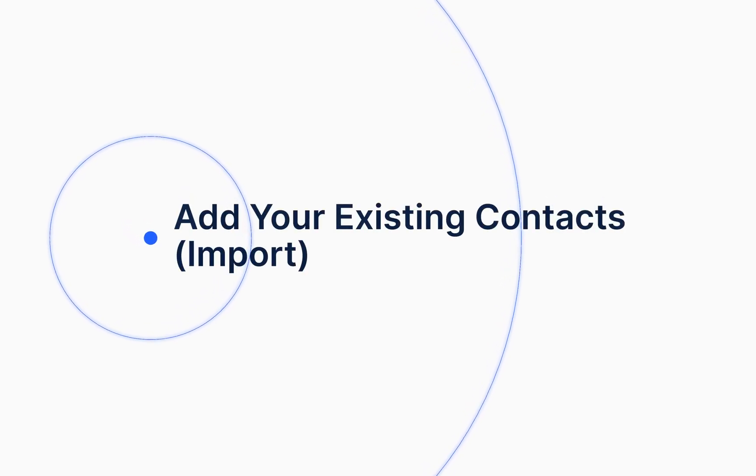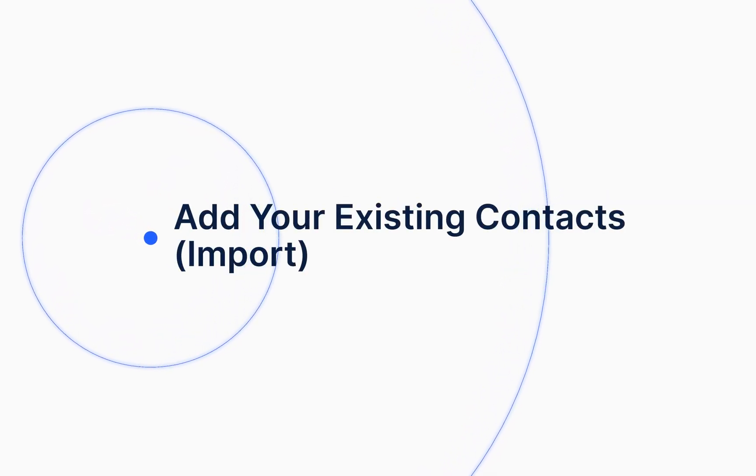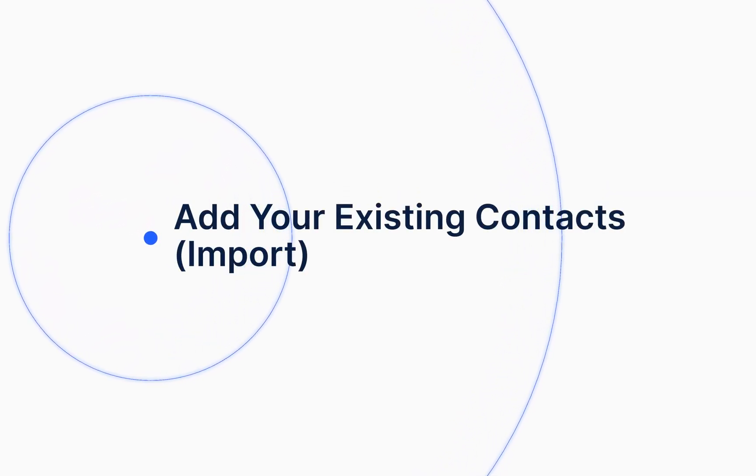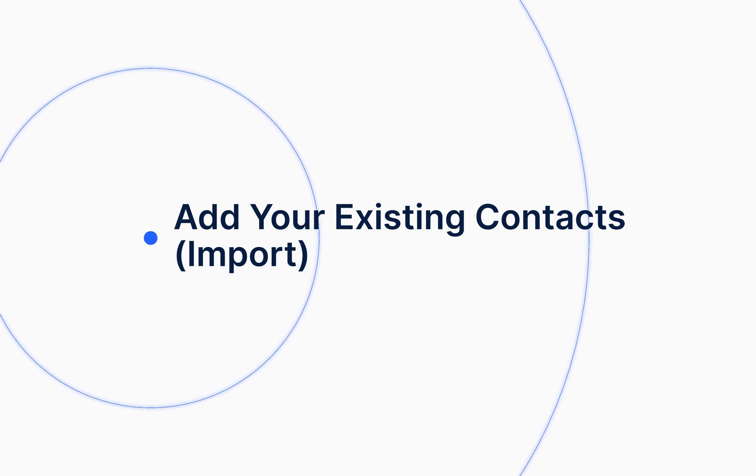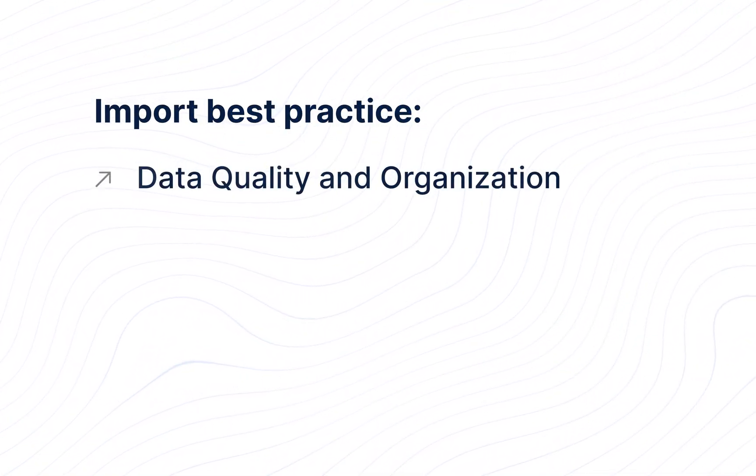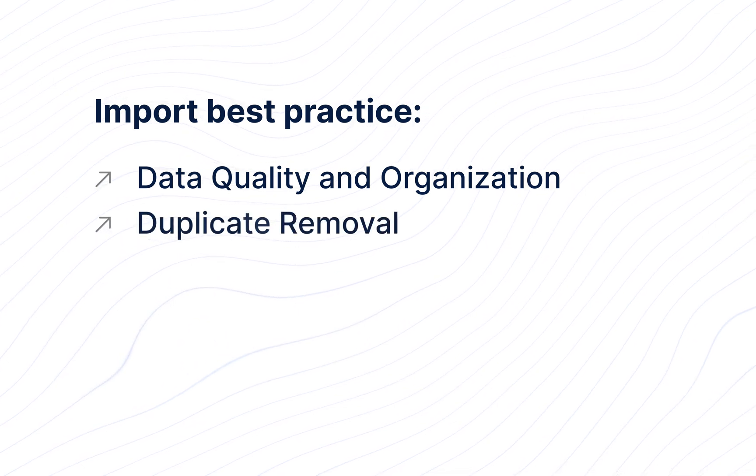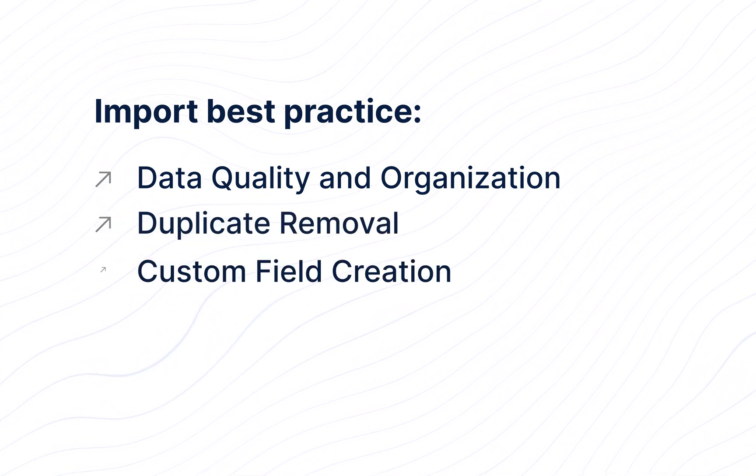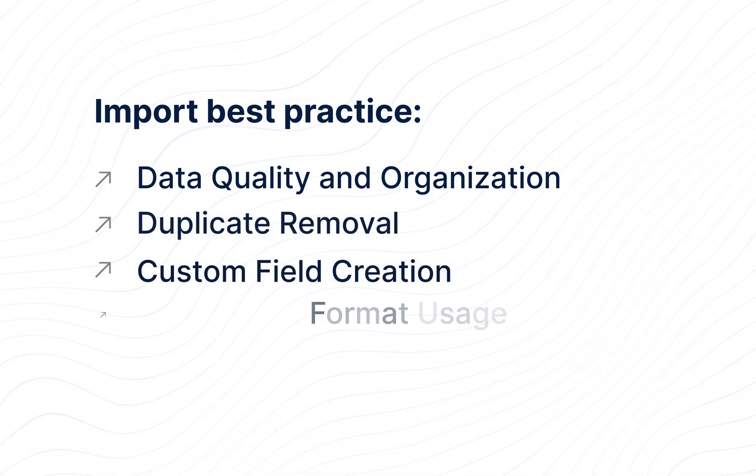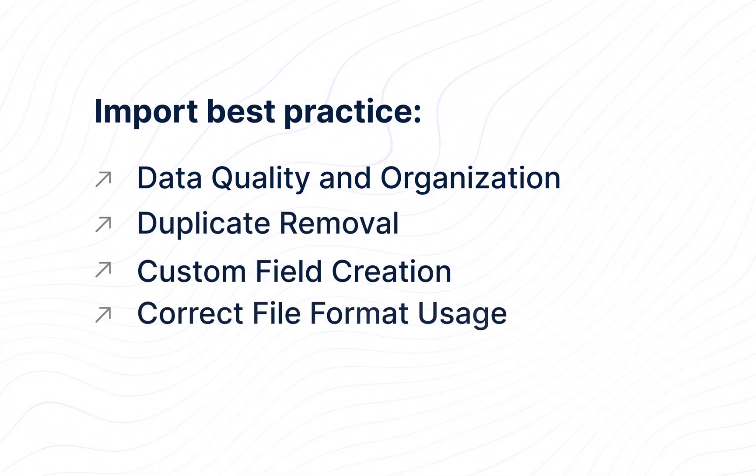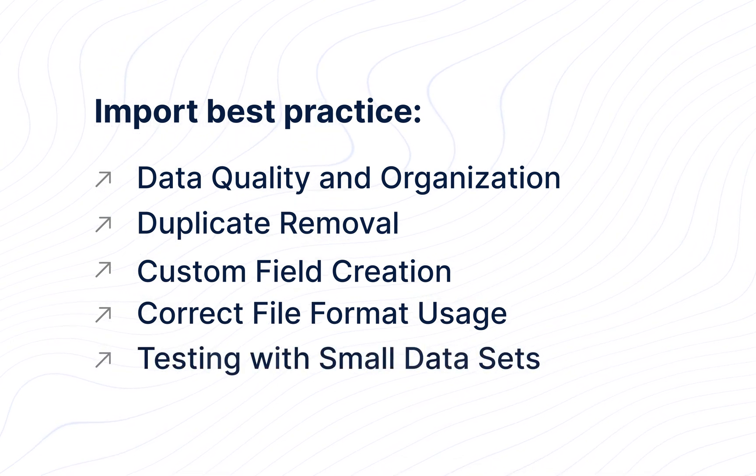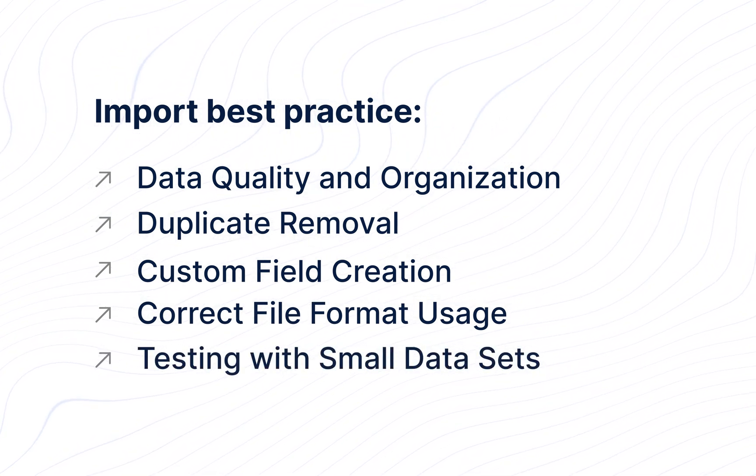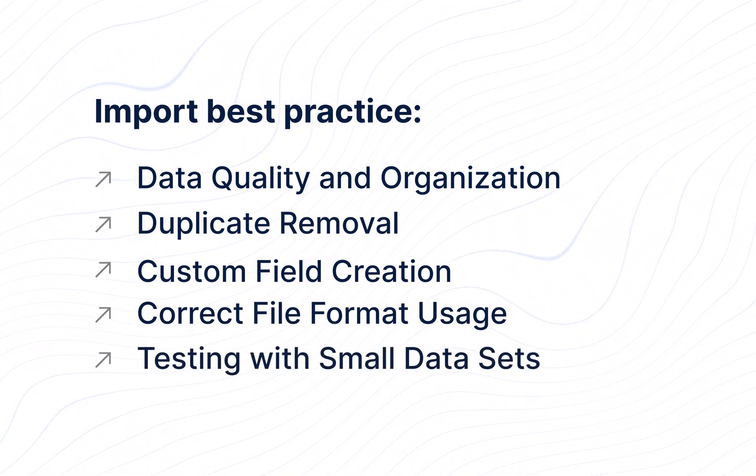We're thrilled to offer you a seamless solution for incorporating your existing contacts into SalesMate, streamlining your CRM experience. Before you embark on this process, it's imperative to emphasize the significance of data quality. As the adage goes, garbage in, garbage out - ensuring that your data is clean and well-organized prior to import.